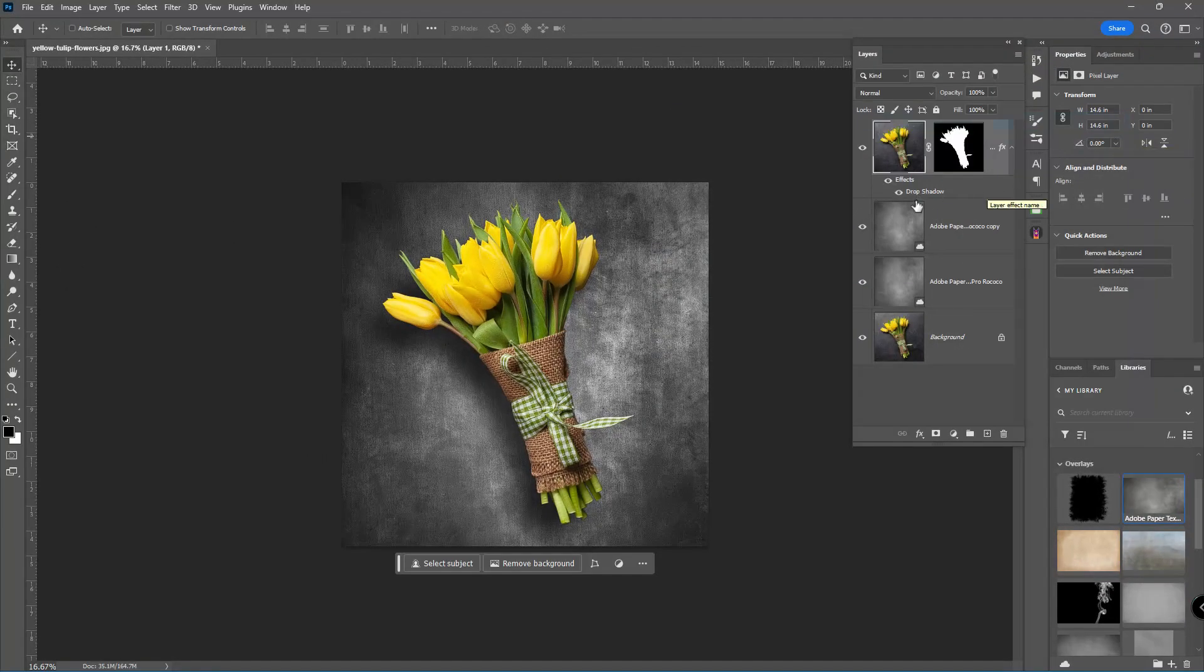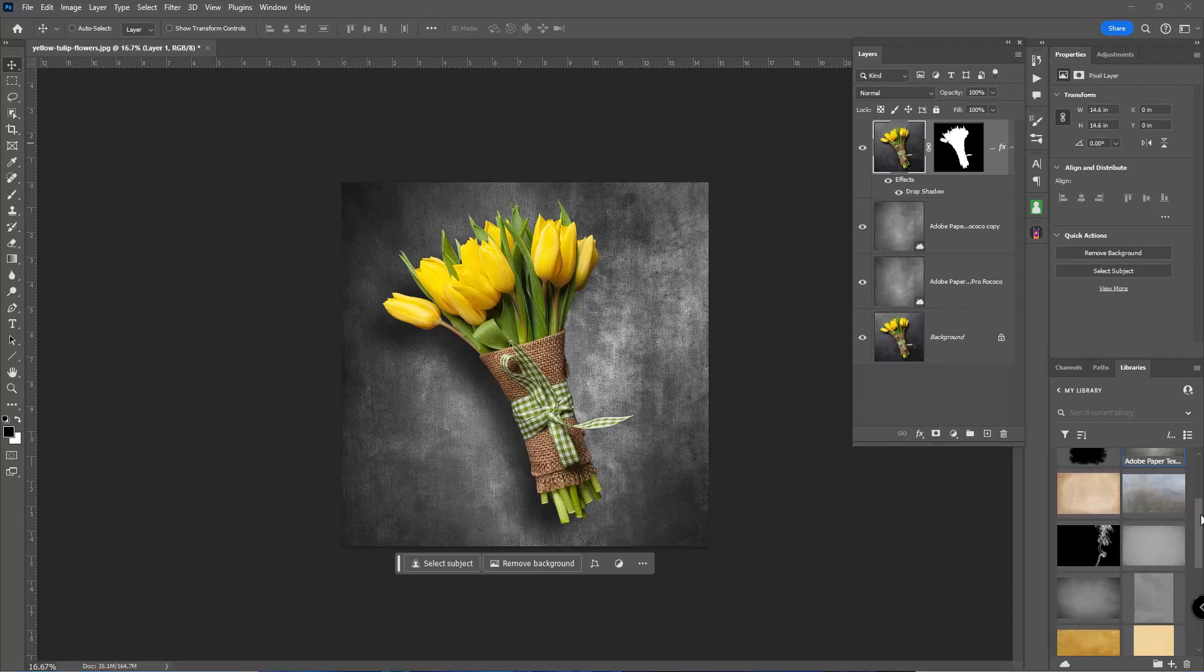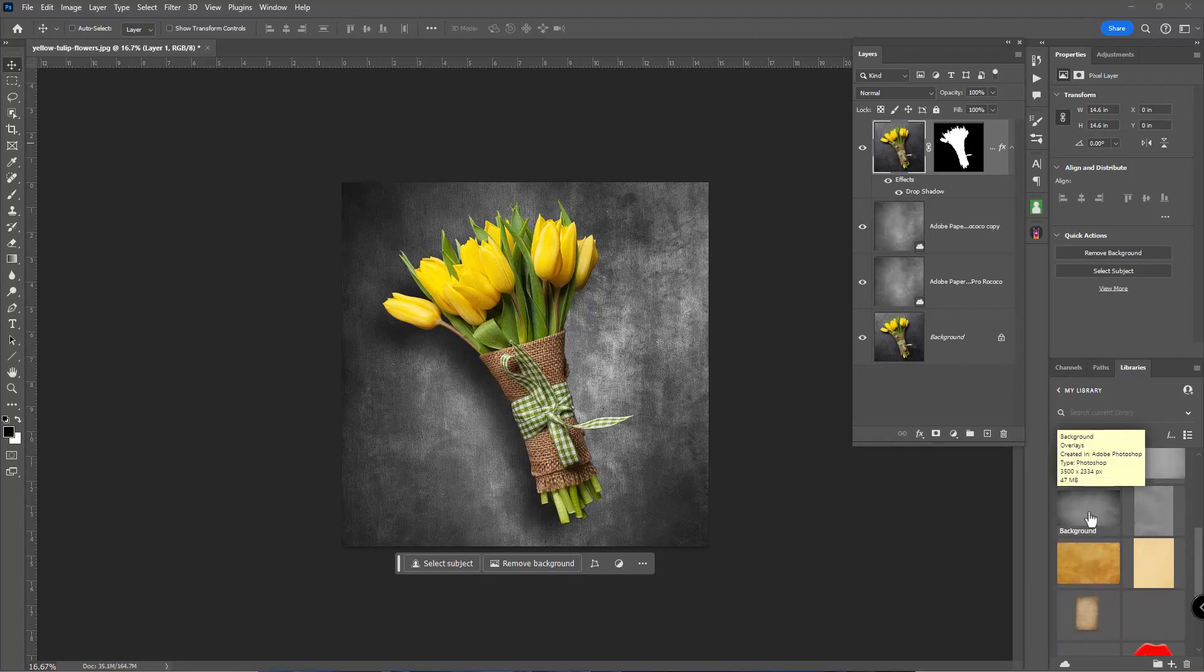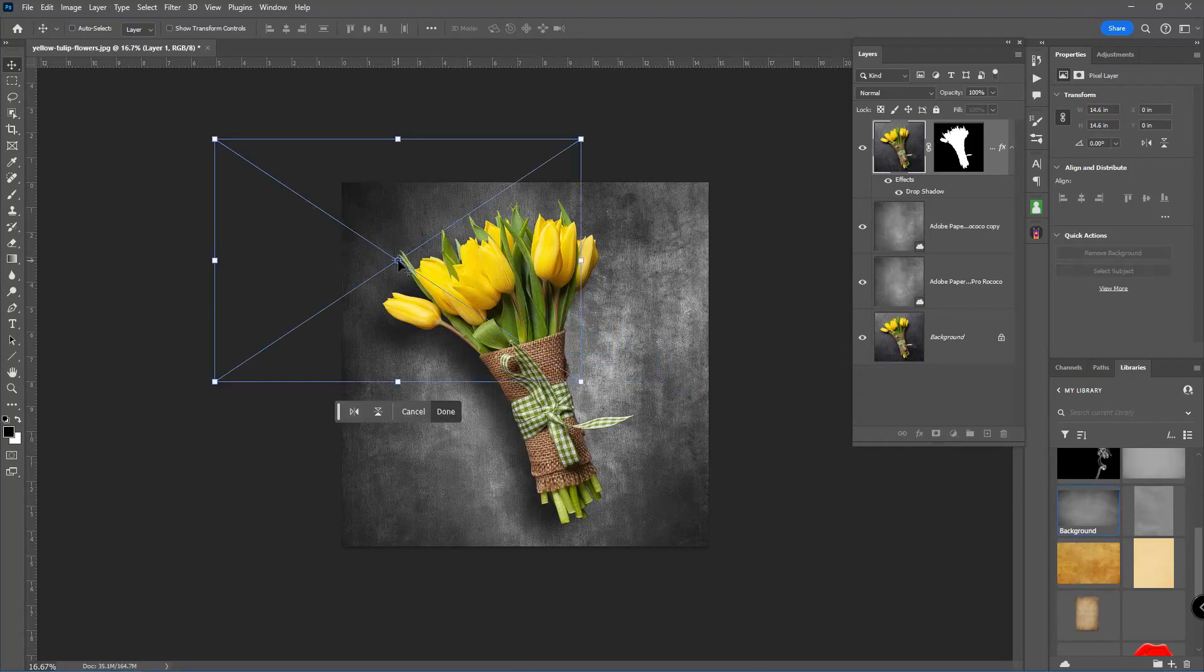Now with that done, I'm going to convert this to a black and white image. But I think before I do that, I'm going to add another texture here.